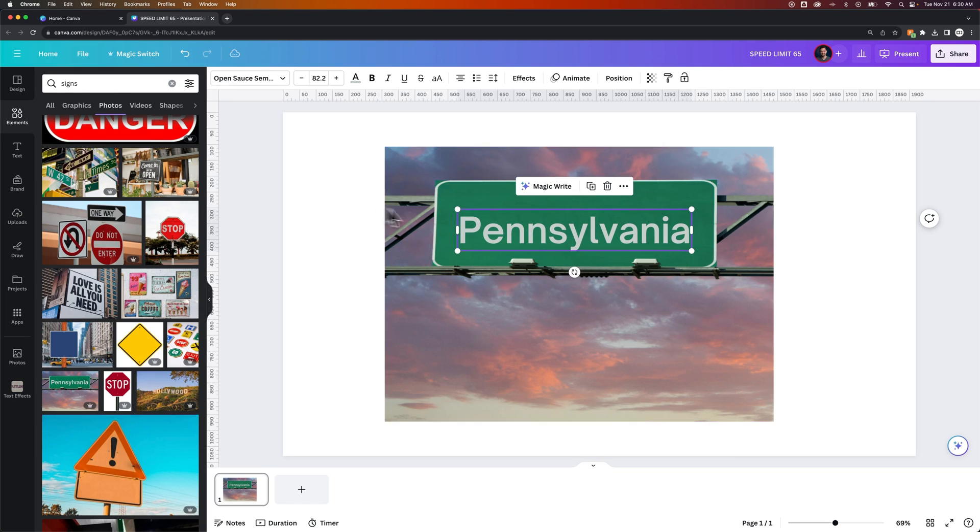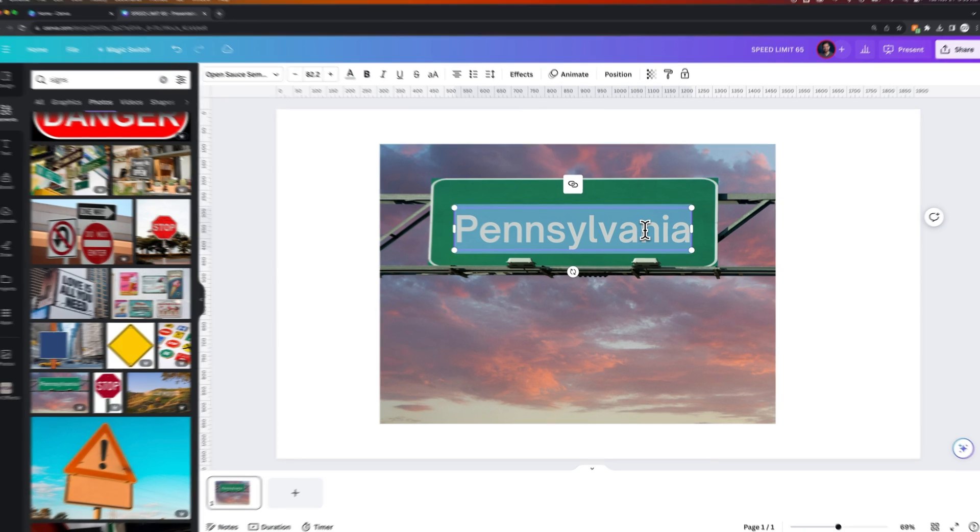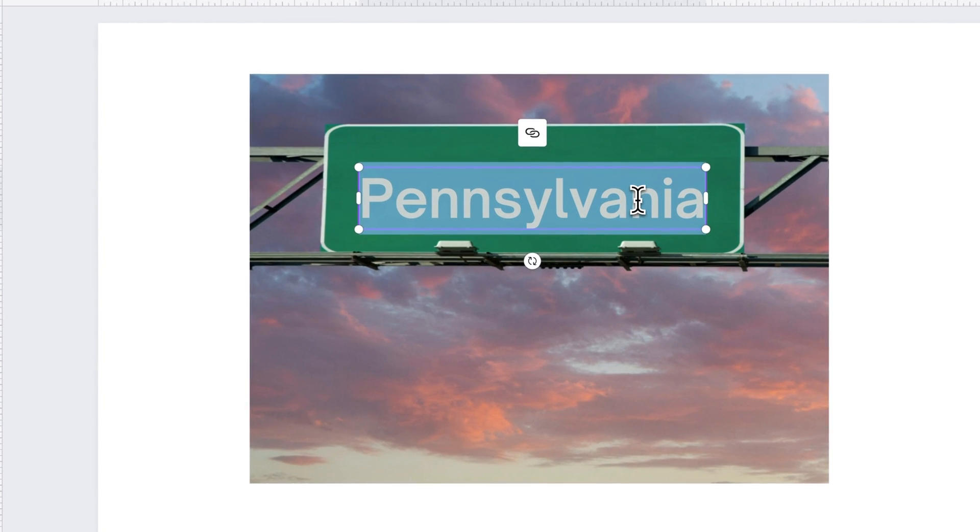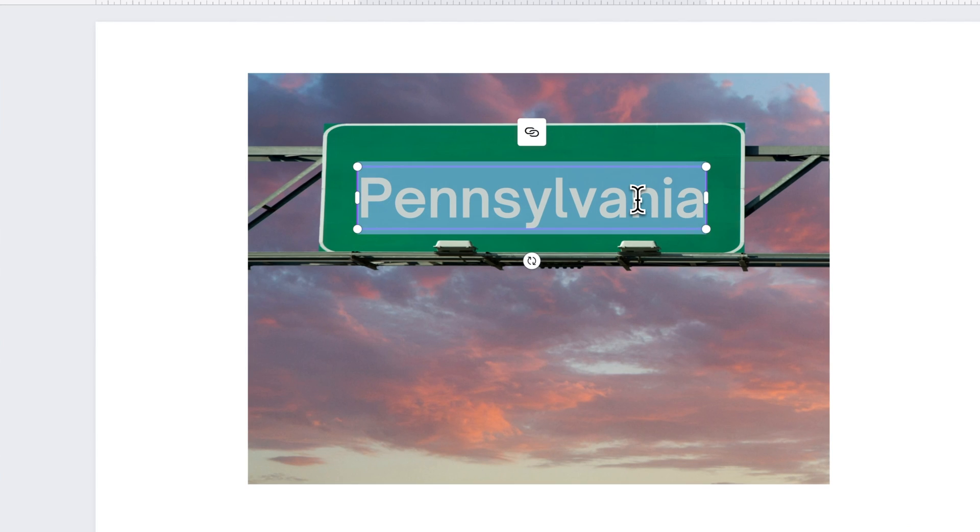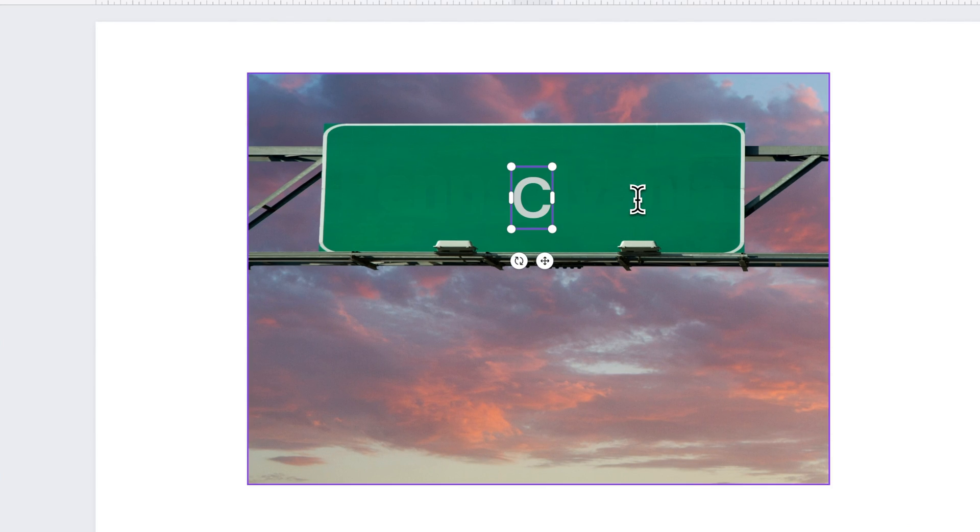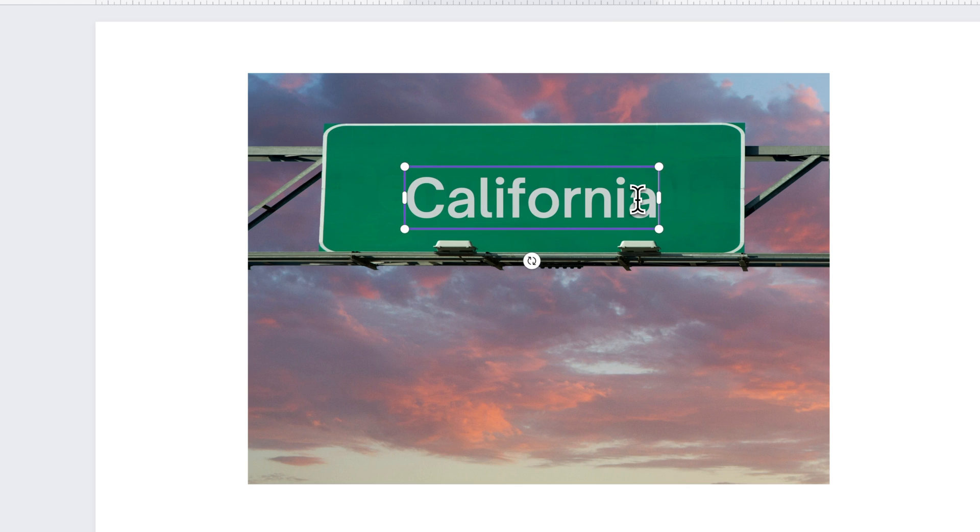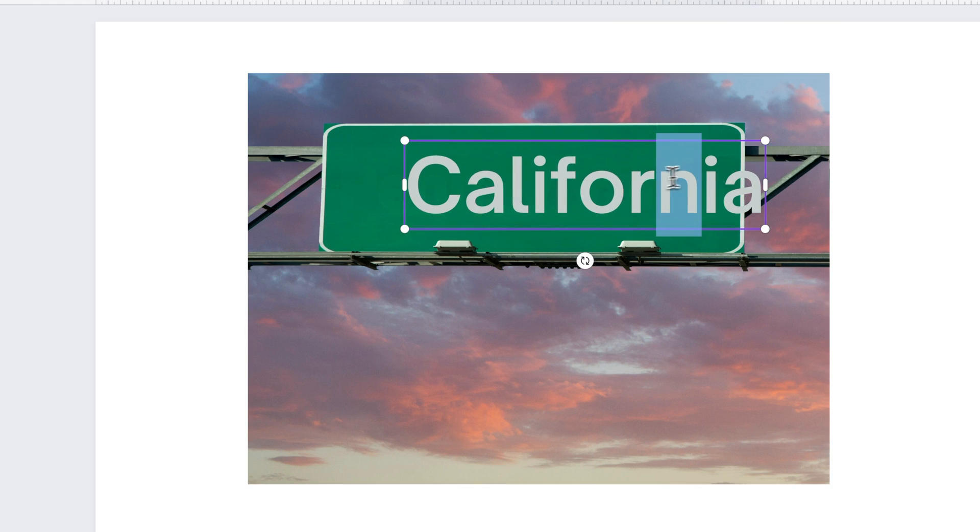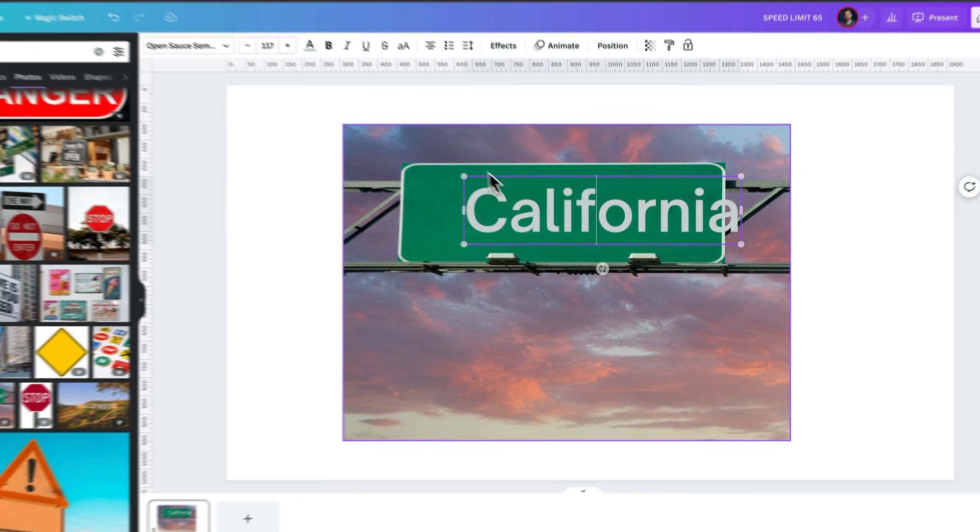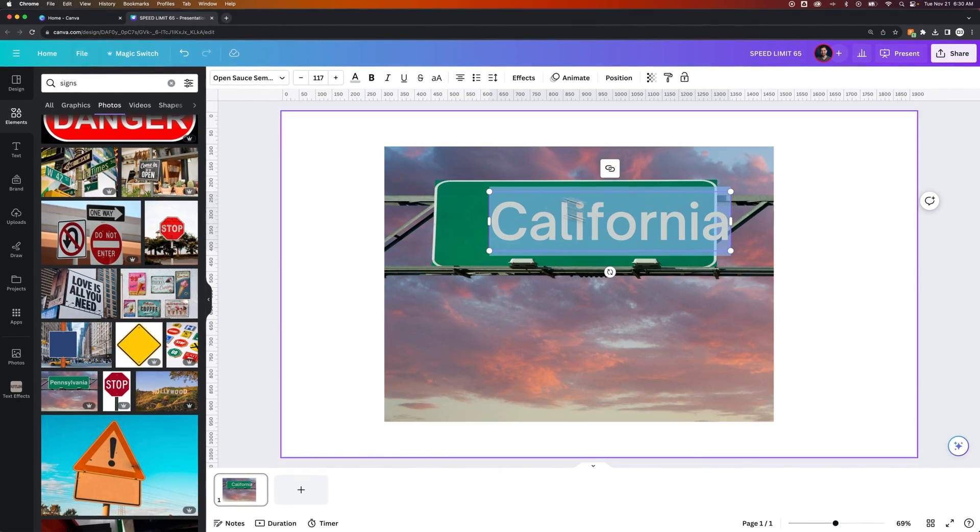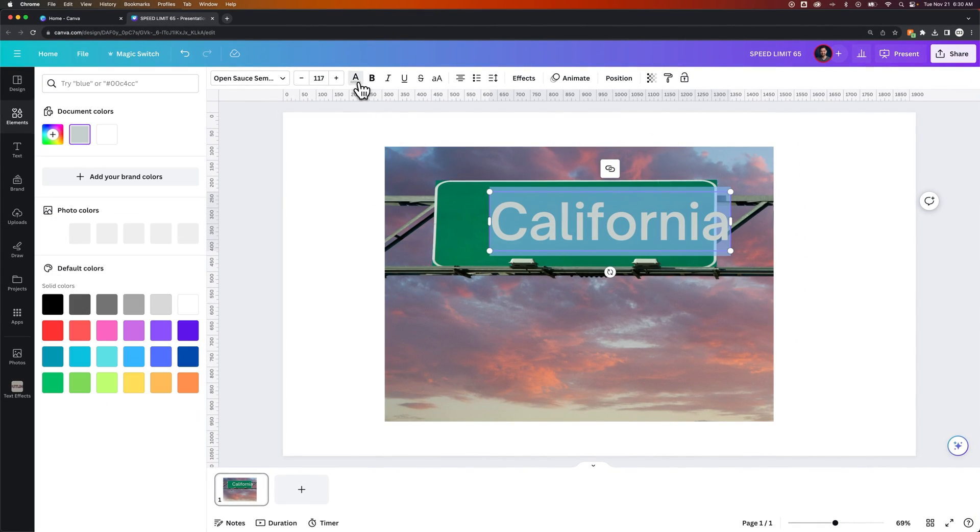and turn it into a font, simultaneously filling in the background so there's not a hole where the text was, allowing you to then change the word. So instead of Pennsylvania, maybe I want to change this to California, and then I could resize it and get it to fit the way I want